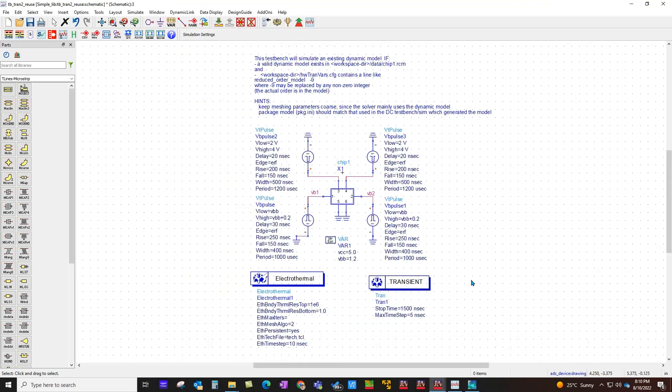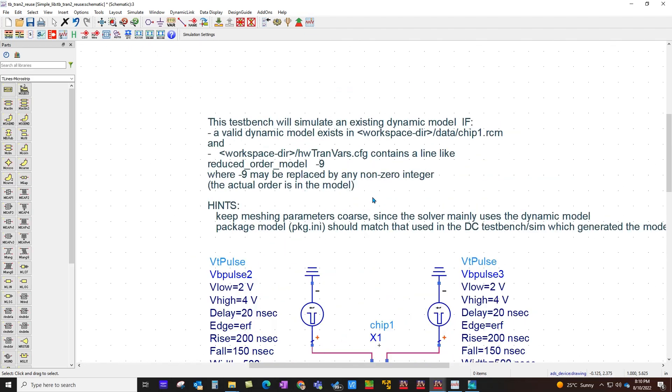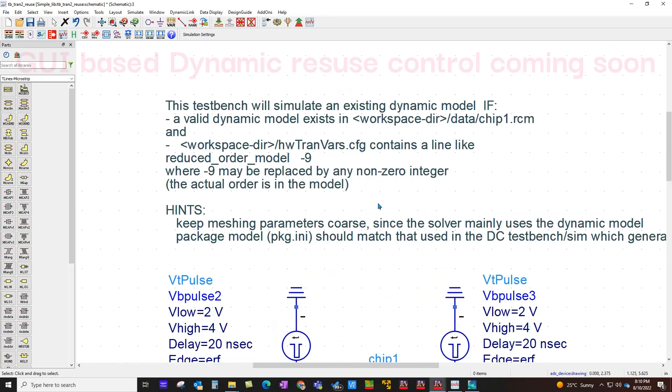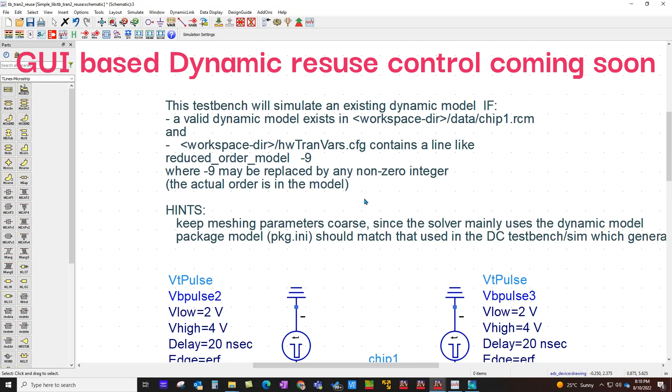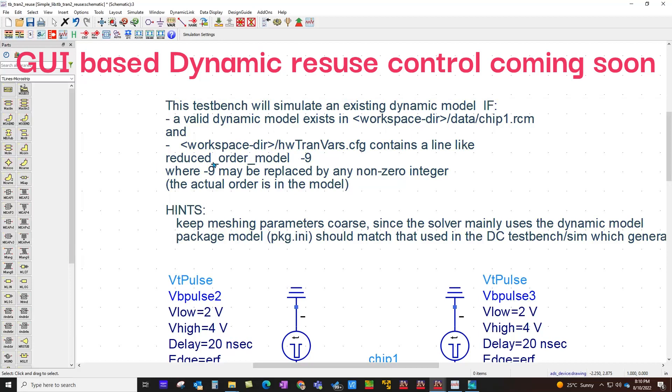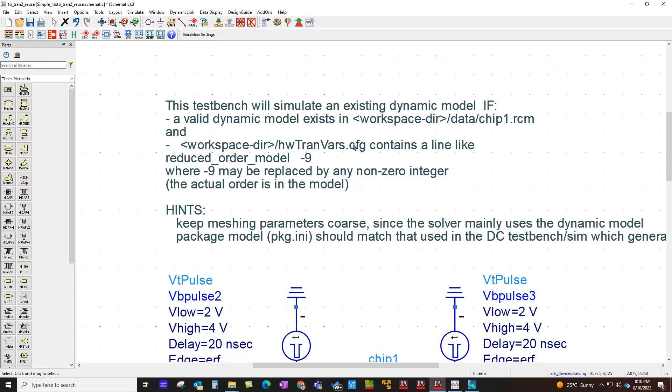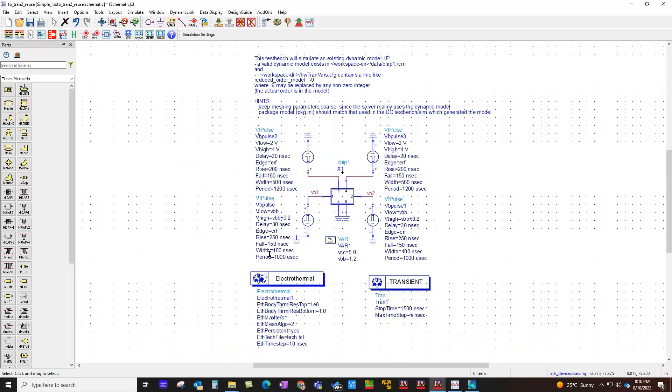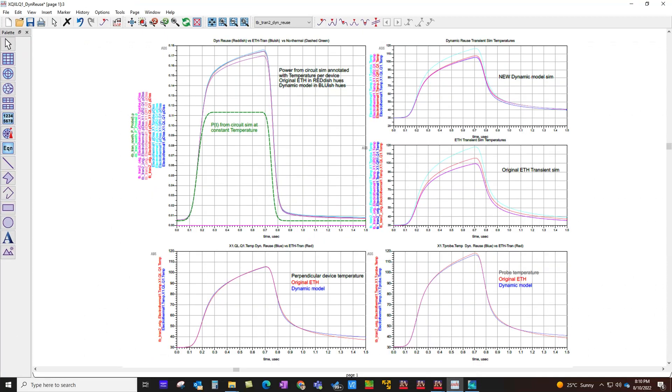In order to allow the electro-thermal to use it, you need to simply create this configuration file with this exact same name and just put this variable in that file, reduced_order_model, and you can enter any non-zero integer. If you put minus means it will have higher order model data at the higher frequency enhancing the accuracy of your simulation. Once you have that file and you have that variable defined, if you run electro-thermal analysis the model will be reused and your simulations will run significantly faster compared to the earlier releases of ADS.